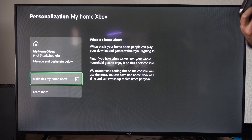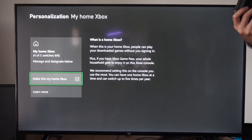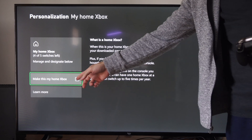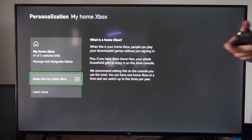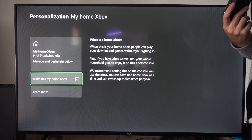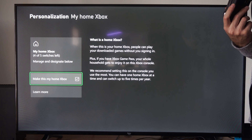So you have four or five switches left, it says for me. Just check mark right here — Make this My Home Xbox — and do it on the account that you have all your games and purchases on.